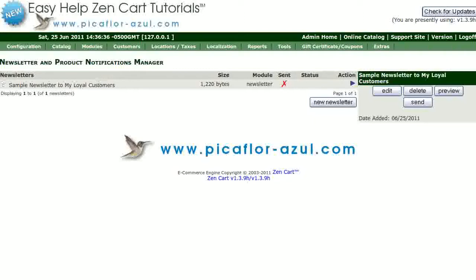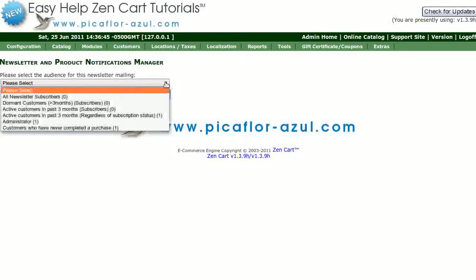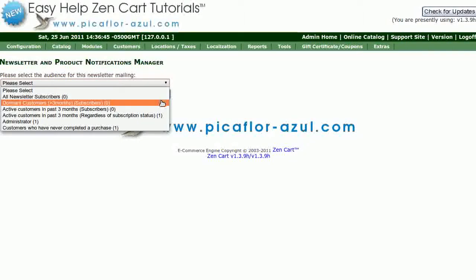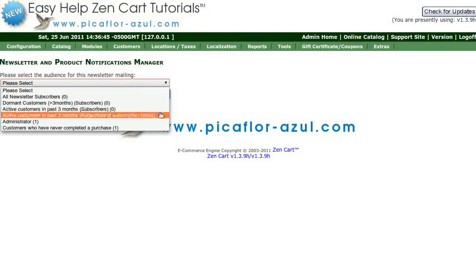Now you will see your newsletter in the list. Click on Send. Select the audience for this newsletter mailing. Your choices are all newsletter subscribers, or dormant customers longer than 3 months who are subscribers, or active customers in the past 3 months who are subscribers.